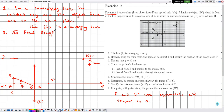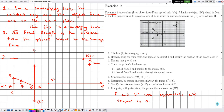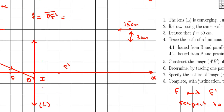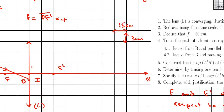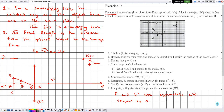The focal length f is the distance from the optical center to the image focus, so f = OF'. This distance is in the same direction as the positive x-axis, so it is positive. Counting the number of divisions between O and F' gives two divisions, multiplied by the scale along the x-axis of 15 cm per division, giving f = 30 cm. This positive value confirms the lens is converging, since for a converging lens the focal length is always positive.